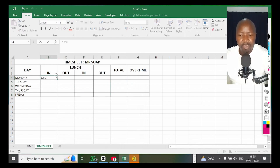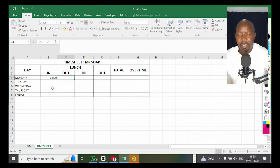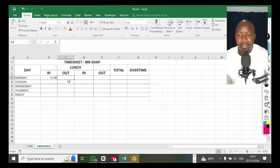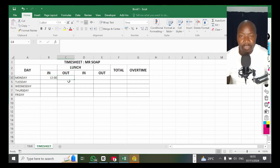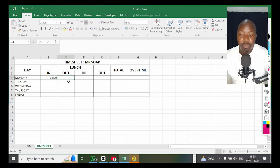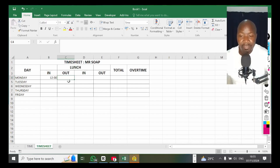So when you type in your time it doesn't go to a long format — it stays on the short format. That's how you set up your spreadsheet for time. Now I'm going to quickly show you how to calculate time.